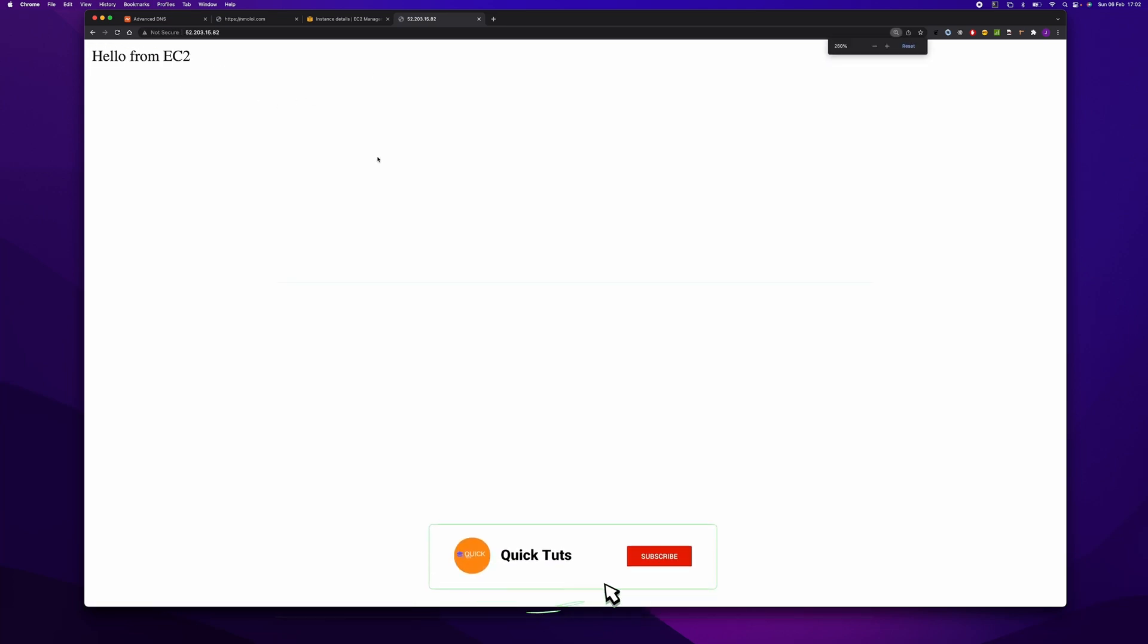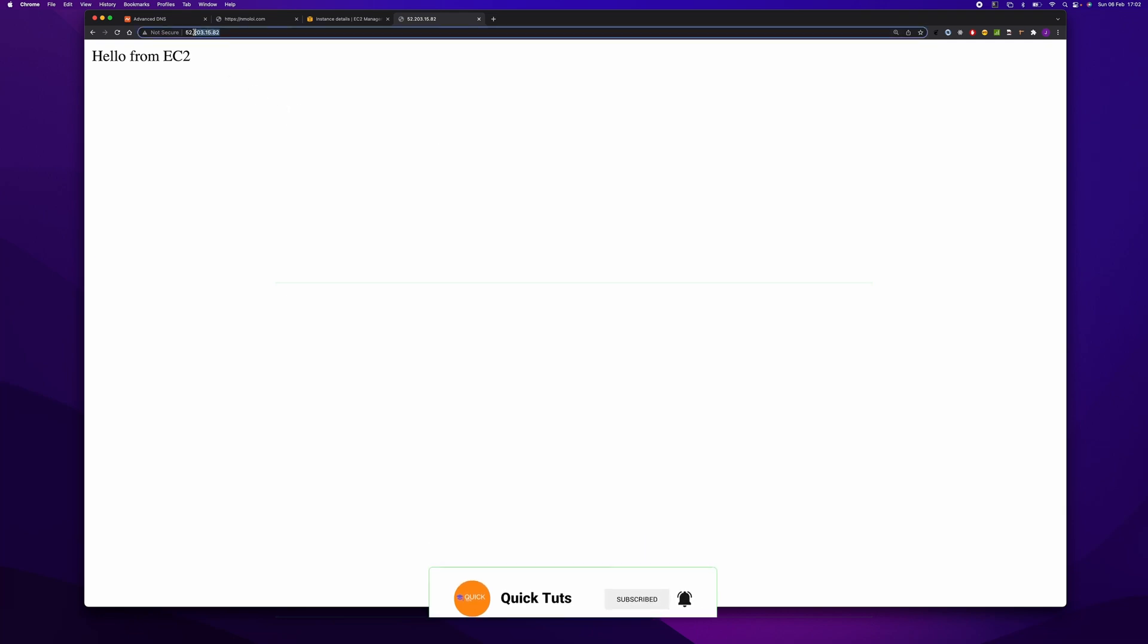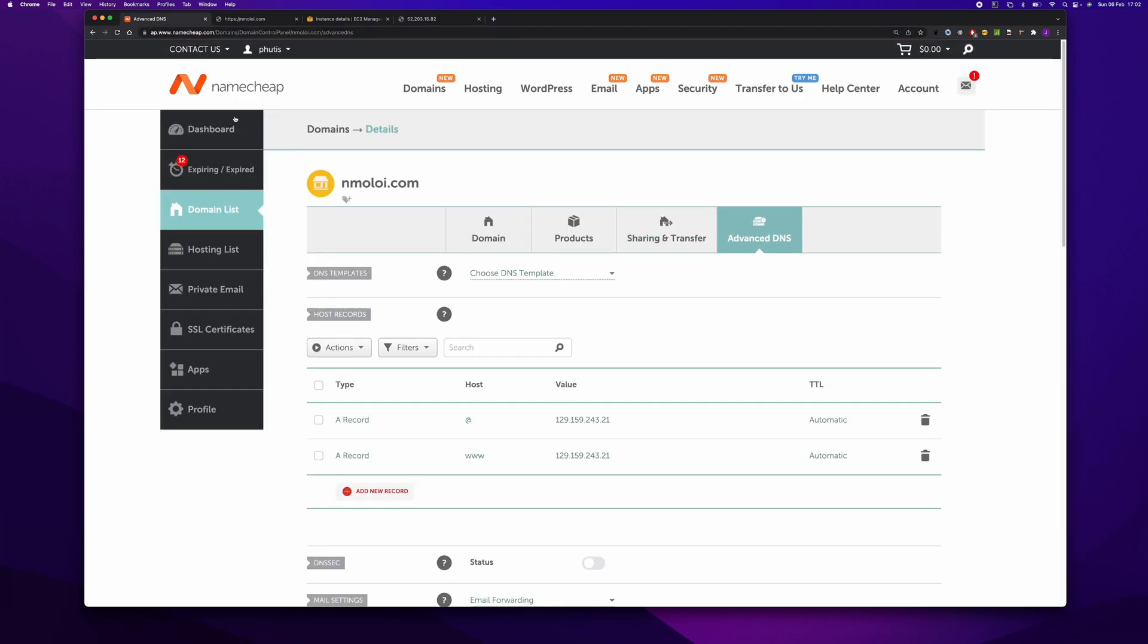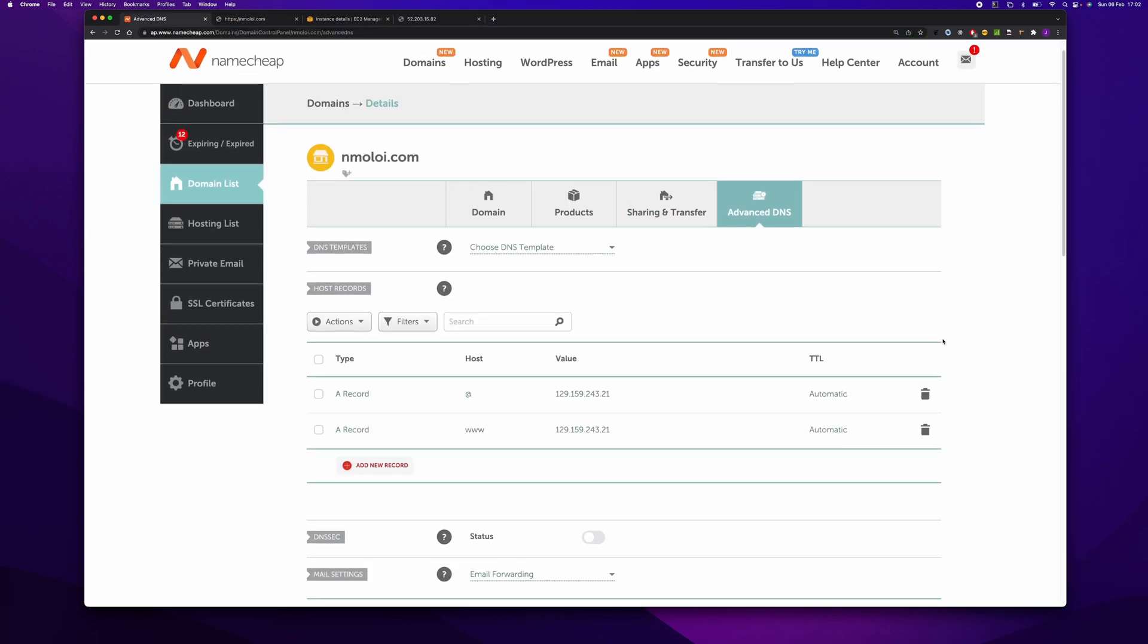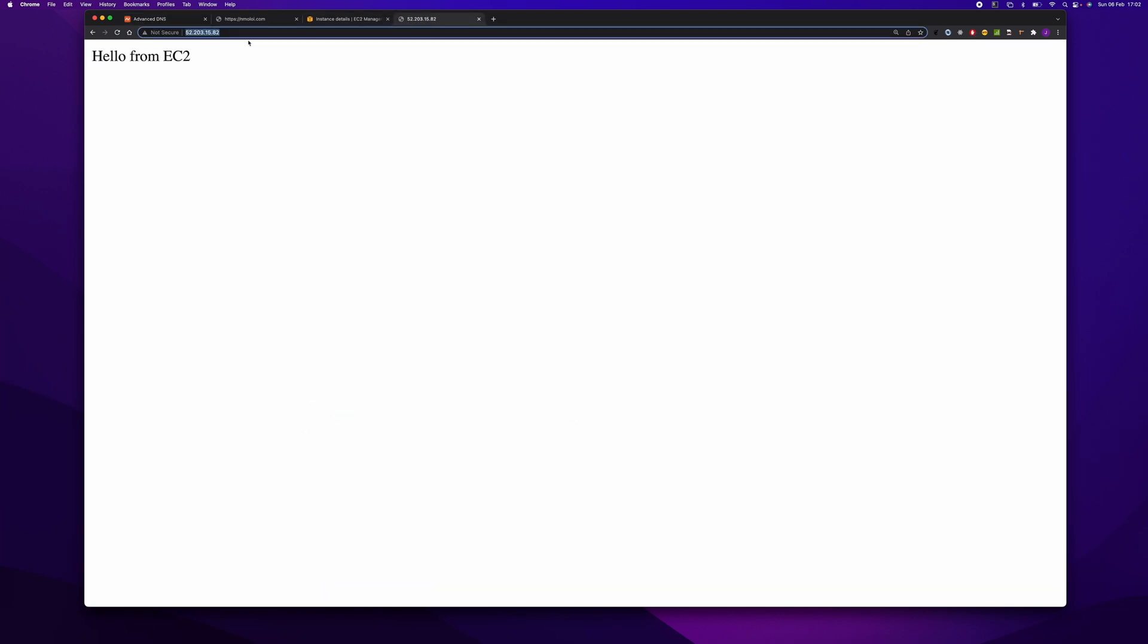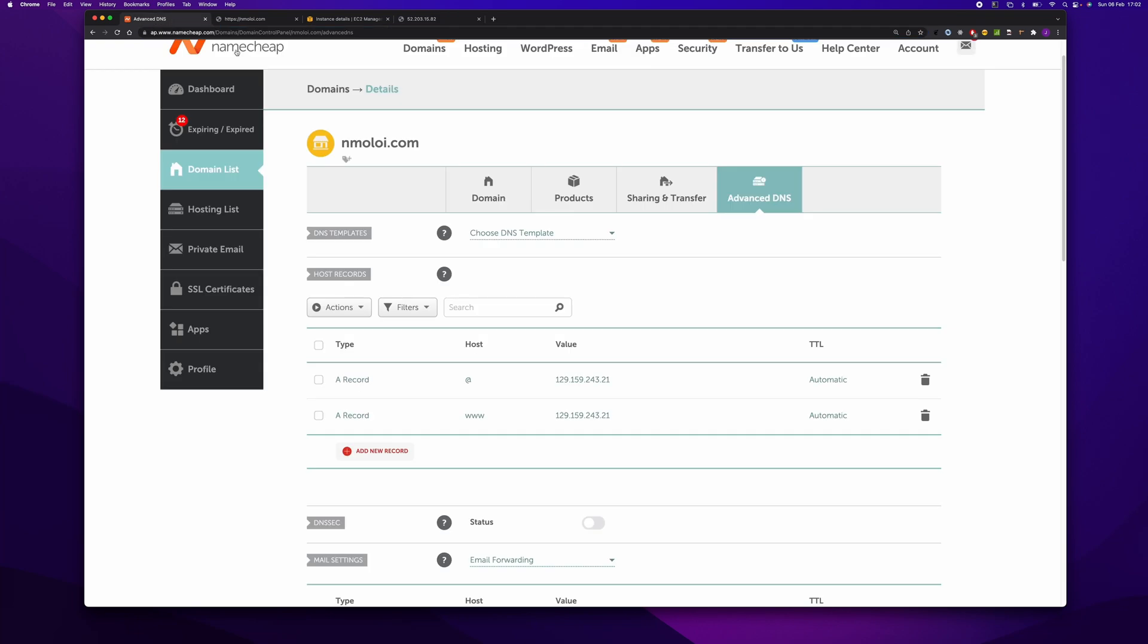So now the next step is to enable our domain to point to this IP address. Let's go to my Namecheap account here. Then I'm going to change this IP address to point to this one. I'm just going to do this.